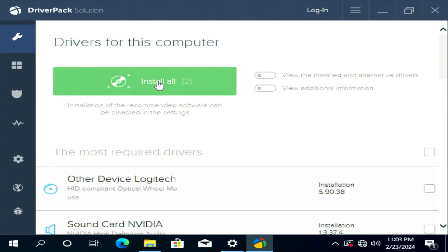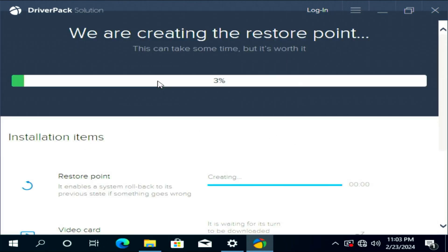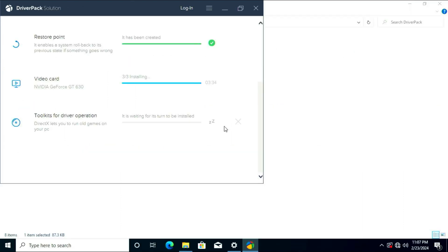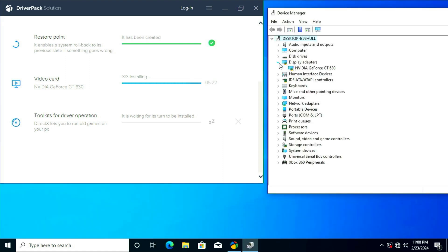Click Install. The advantage of DriverPack is it automatically detects the missing drivers for your computer. We have successfully installed the display driver.